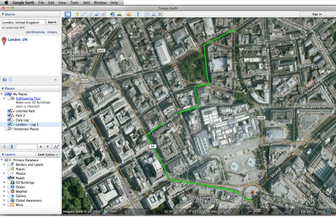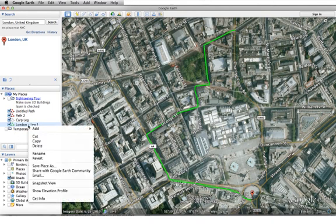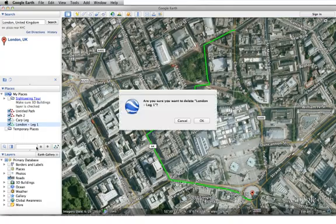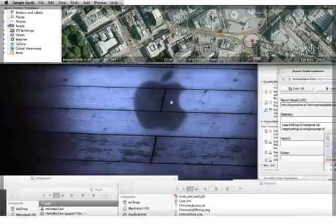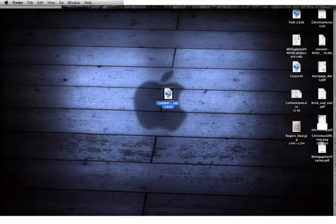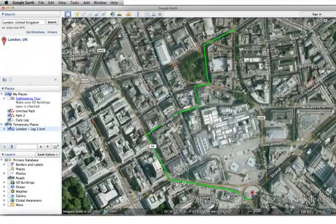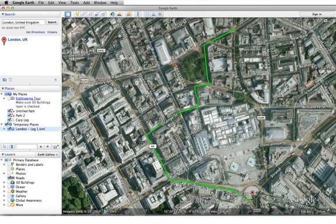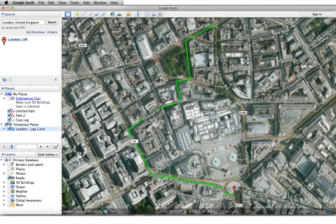So that's it. We can pass that file around. If I delete this now and go to my desktop and open London Leg 1, boom — there it is, right back in. So that's how we can do it. We can pass around these files, and that should be the good way to do it.